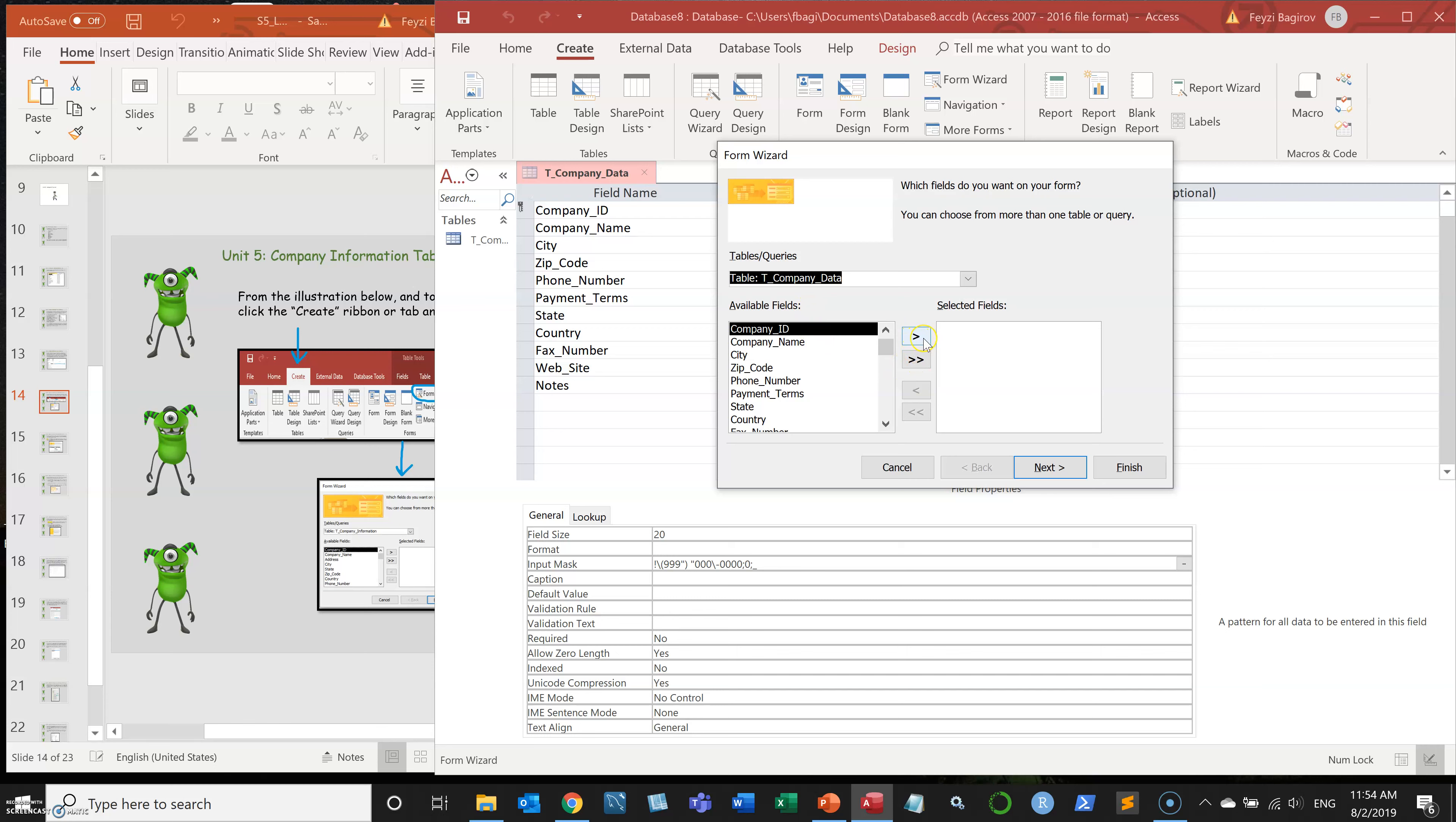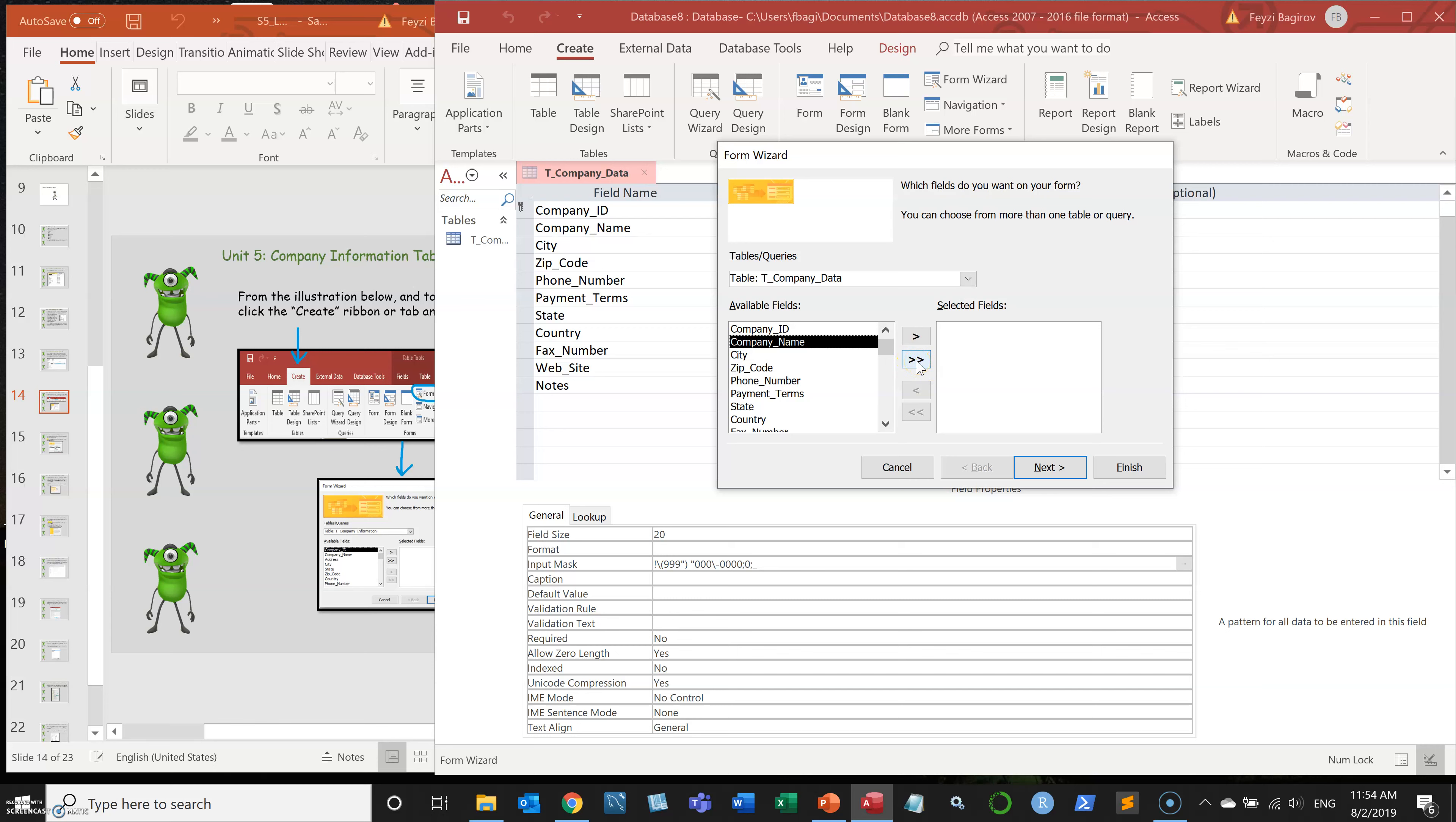The single arrow and double arrow pointing to the right will move the fields that you want Access to create input text fields for. Now I want all my fields, and to move all your fields, you need to click the double arrow pointing to the right button.